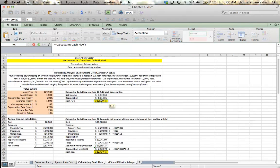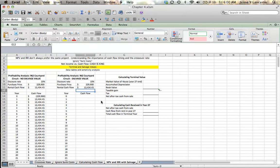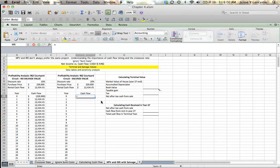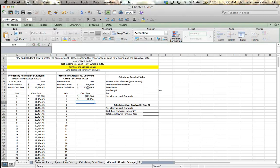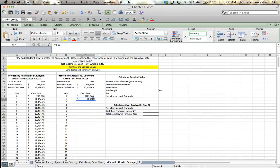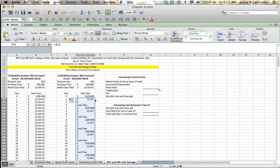By referencing the numbers on these other cells, if I change something in my cash flow assumption, like the amount I purchased the house for, it'll update throughout the entire spreadsheet, and it'll change my NPV and IRR. My cash flow at the beginning is an outflow, or a negative 229,900. And for the rest of the years, I'm going to receive $12,434.45. I'm just going to double click this and let it pull itself down.